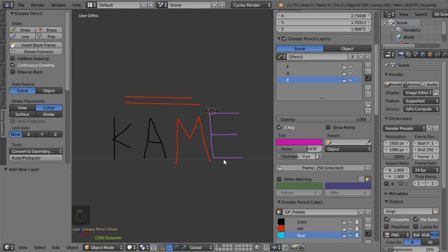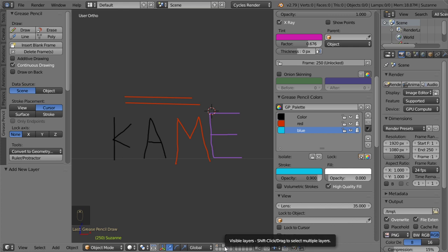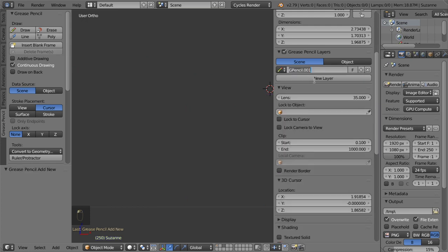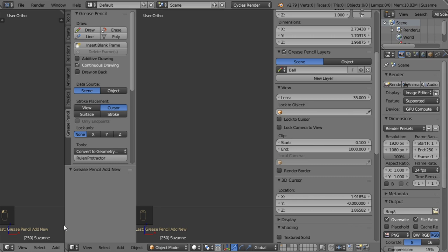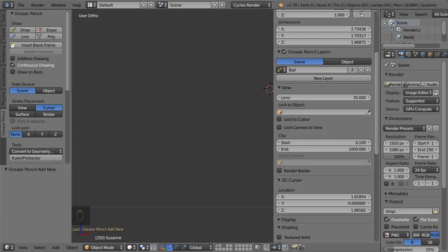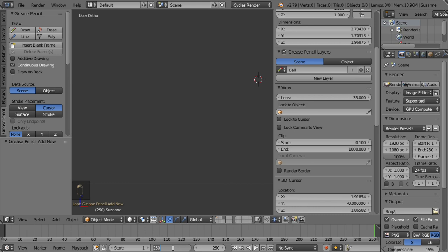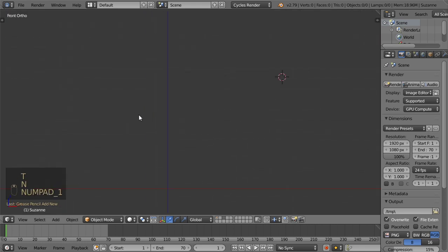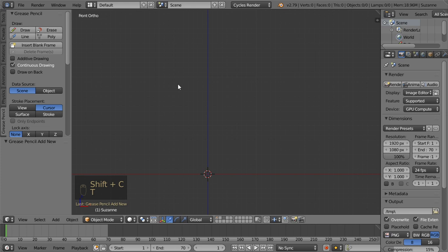Let's go to the third panel and add a new layer. Now I'll make some space for the timeline because we will use it. The timeline will be set to 70 frames. Starting from frame number one, in the front view with the cursor at the center, let's draw our ball. This layer will be called 'ball'.